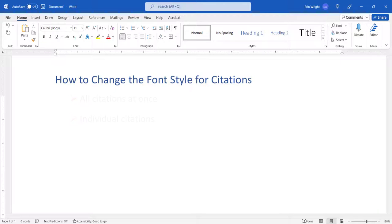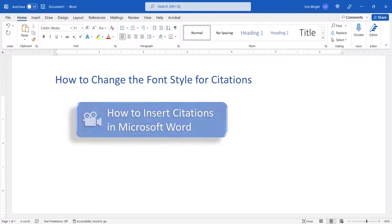For a complete tutorial about citations, please see my previous video titled How to Insert Citations in Microsoft Word.